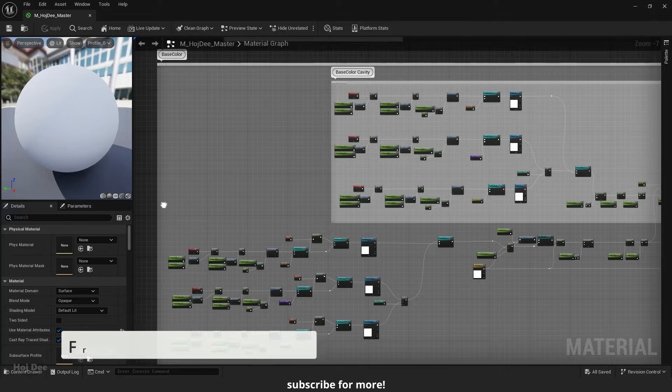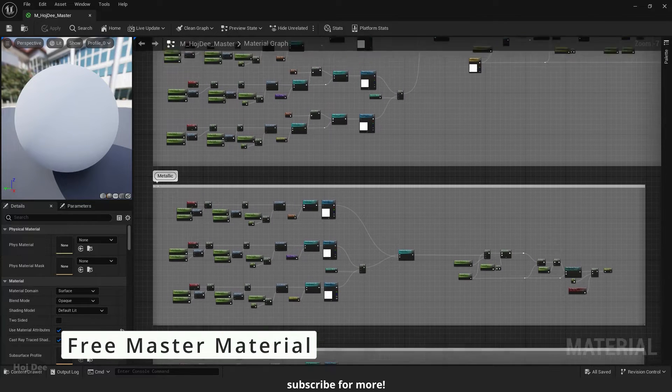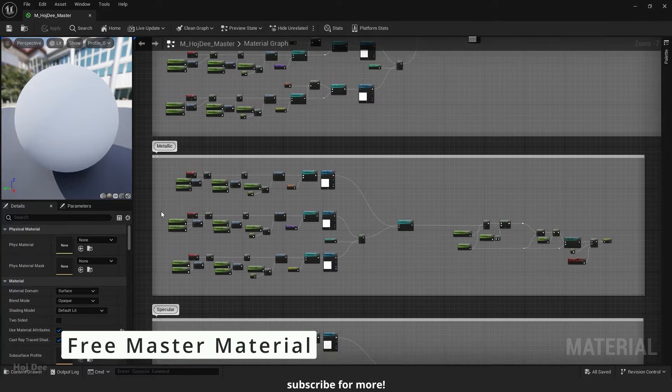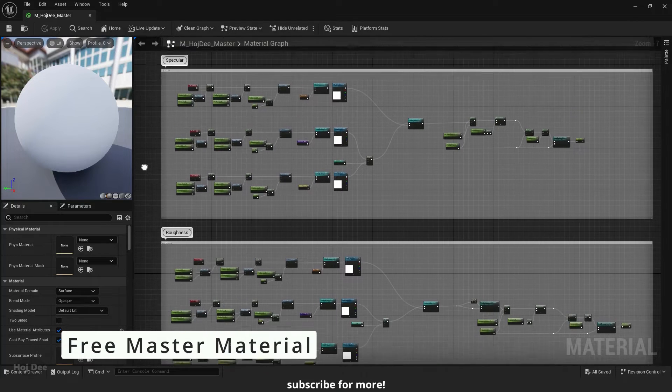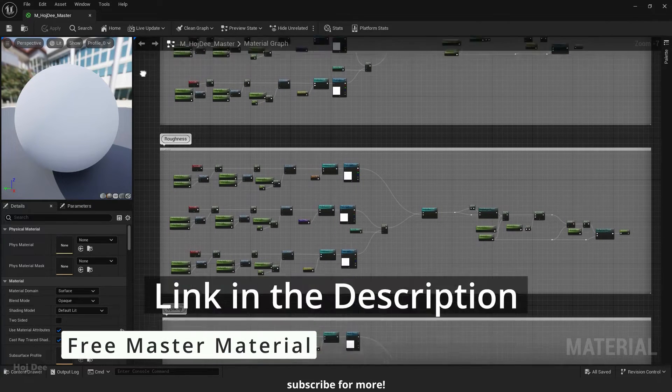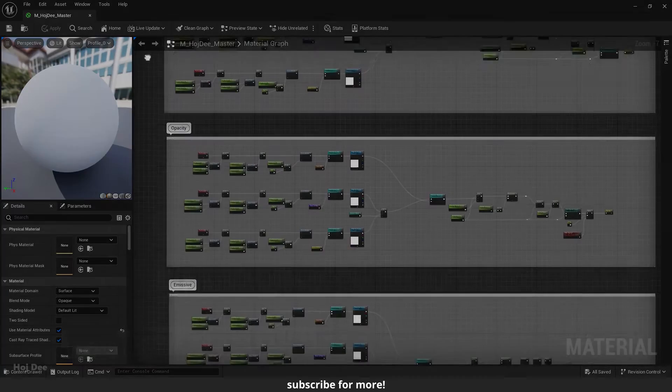I've created a master material with all the functions necessary for your projects. You can download it for free on my website. Link in the description below.